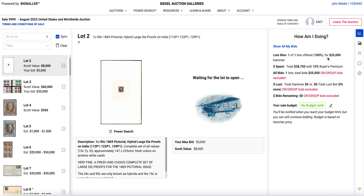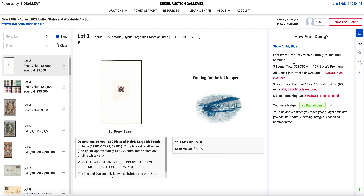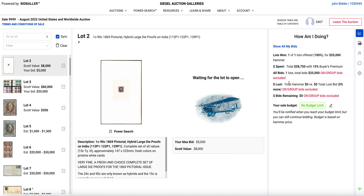It brings up 'How Am I Doing?' and you can see the $25,000 price. This sale is marked with a 15% buyer's premium, so it shows the total there, along with additional statistics that pop up.